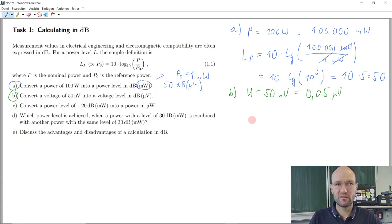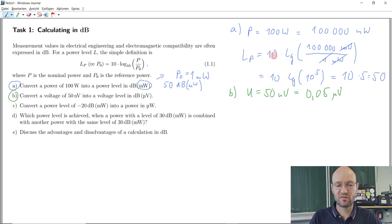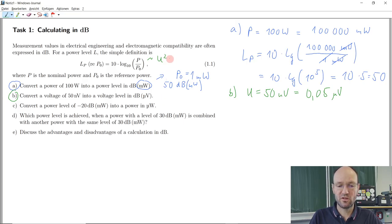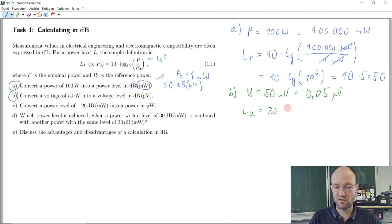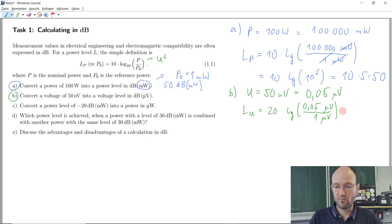Next, we put this value into the equation, but instead of the factor 10 we use factor 20, because power is proportional to the square of the voltage, and that exponent of 2 moves to the front of the logarithm, turning 10 into 20. So the voltage level is 20 times the decadic logarithm of 0.05 microvolts.